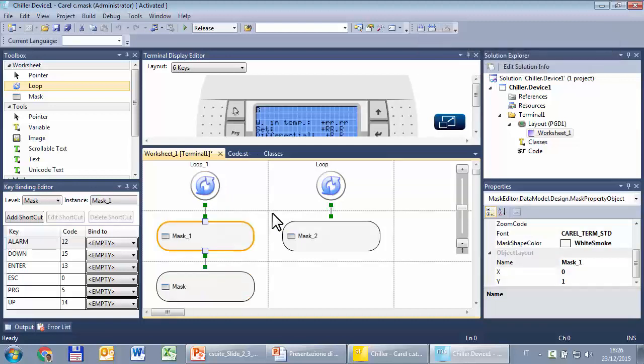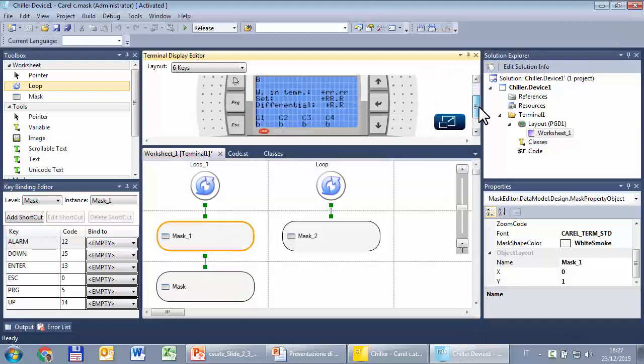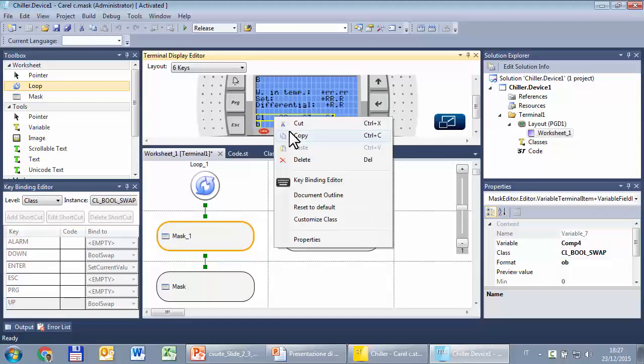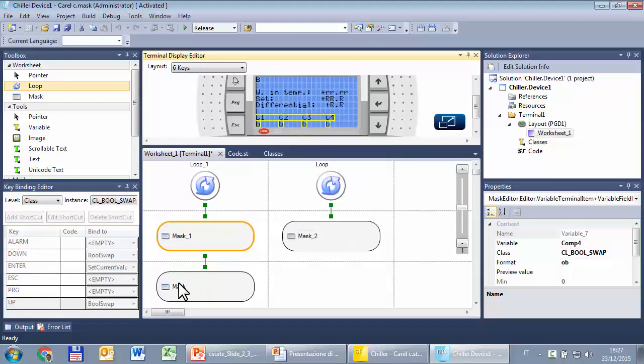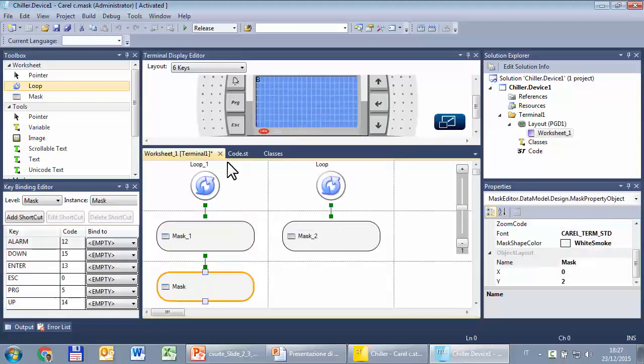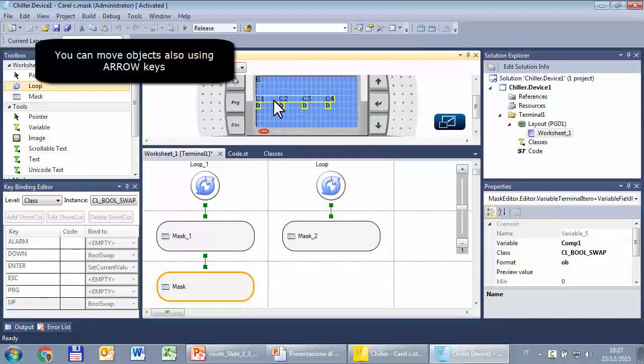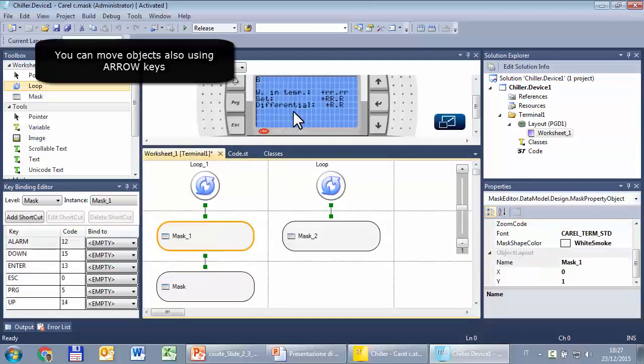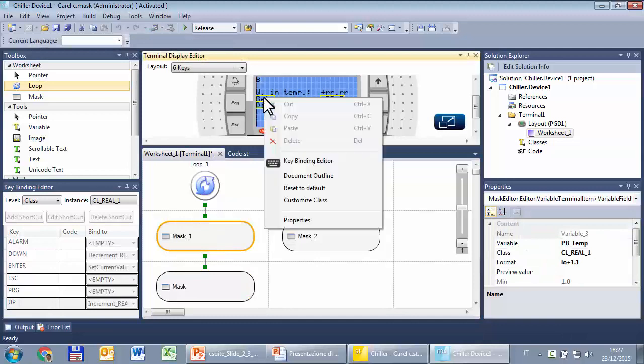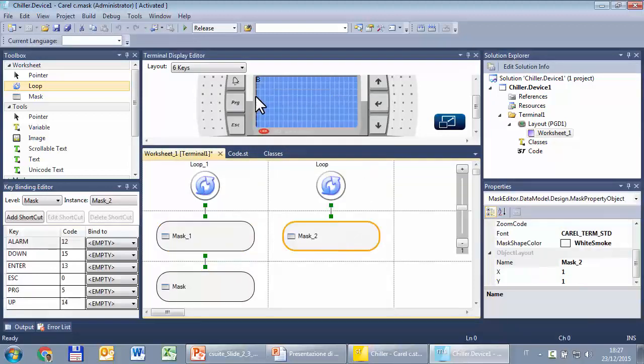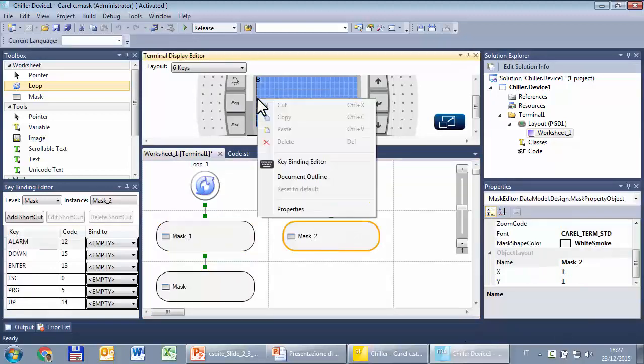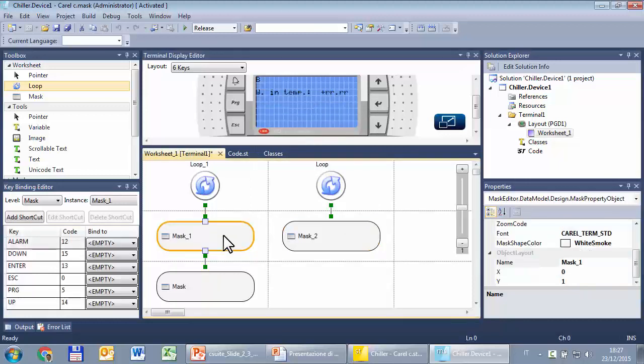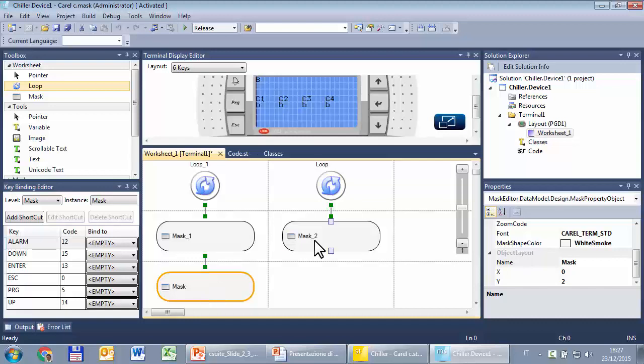Now I have to move objects. I want to show the outputs into another mask, so I'll cut from here and paste here. So the original mask shows only the inputs, this one only the outputs, and this one only the settings.